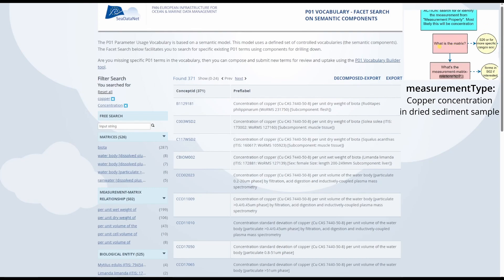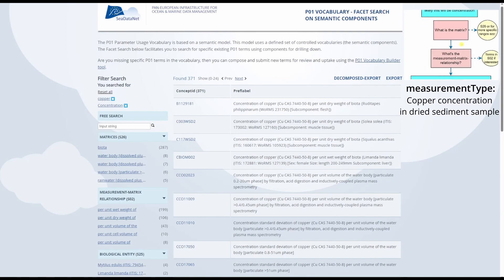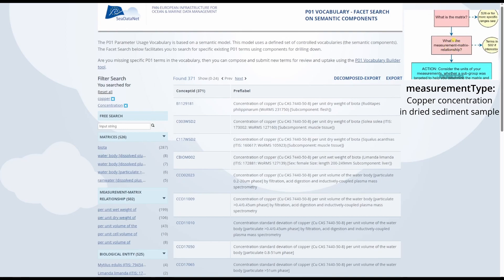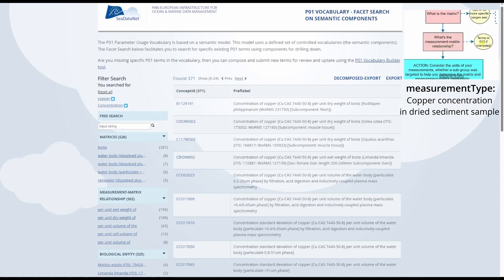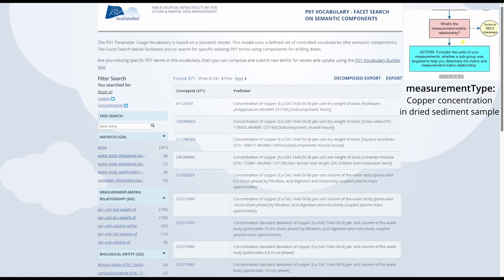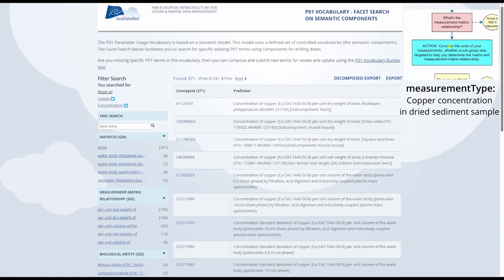The next question is what is the matrix? In this case the matrix is the sediment. Although specifically we're looking at the dry weight of the sediment, we'll get to that part later. A related question is what is the measurement matrix relationship? For examples of such relationships, you can look in the S02 collection. Our measurement is the concentration of copper per dry weight of the sediment, so our measurement matrix relationship is per dry weight and our matrix is the sediment.